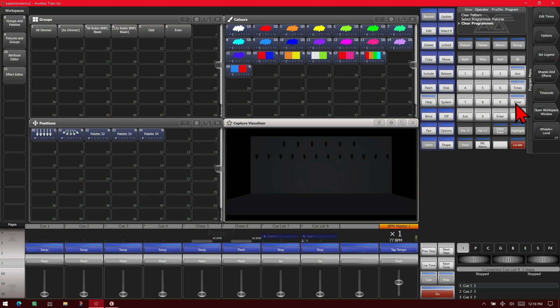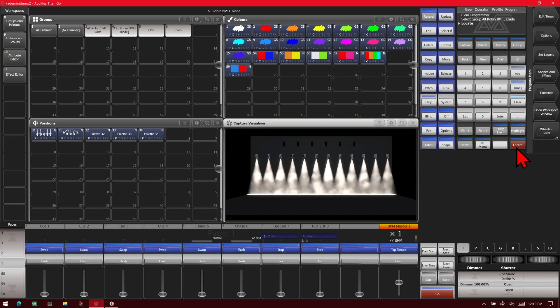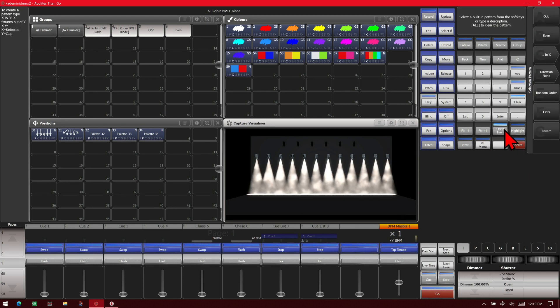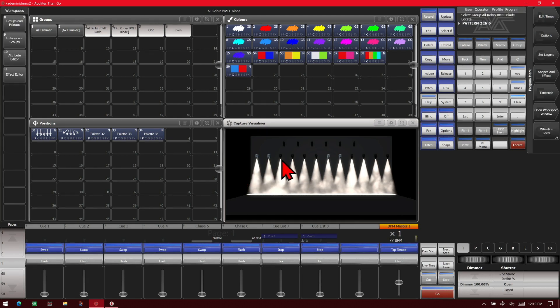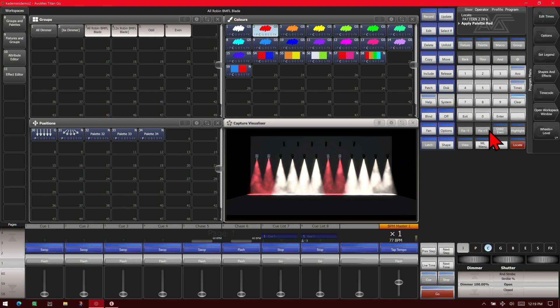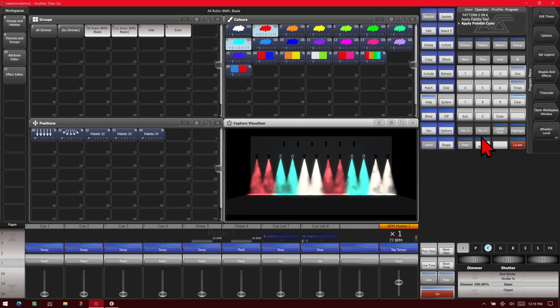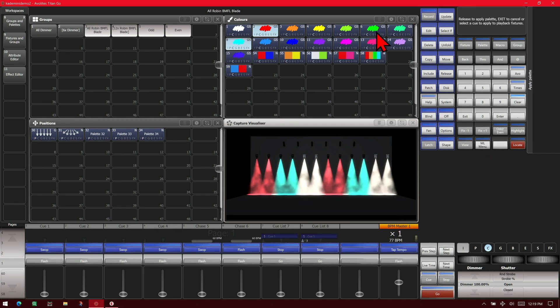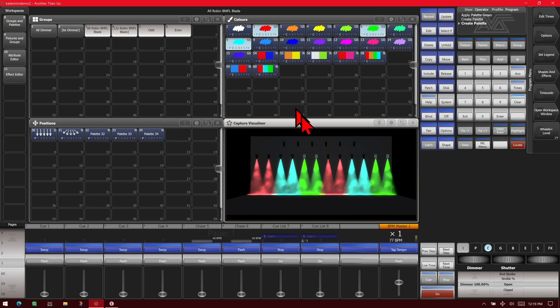We can also enter our own custom patterns. If we select our fixtures and give them a locate and then we hit our even all key we type in two in six, enter. We can see it's selected the first two fixtures and skips four then selects two then skips four. So we make those red, skip it twice, make it blue, and red. We can save that as a color palette if we want it.